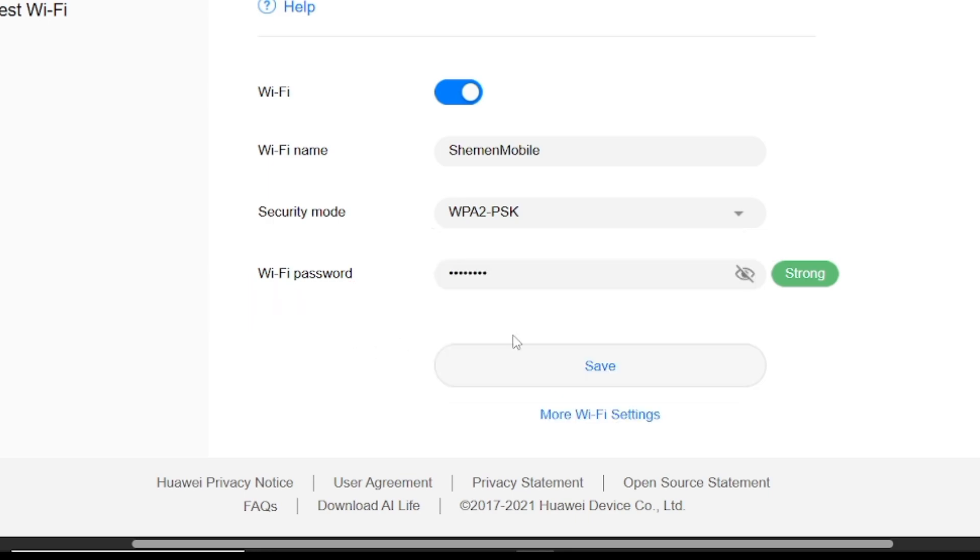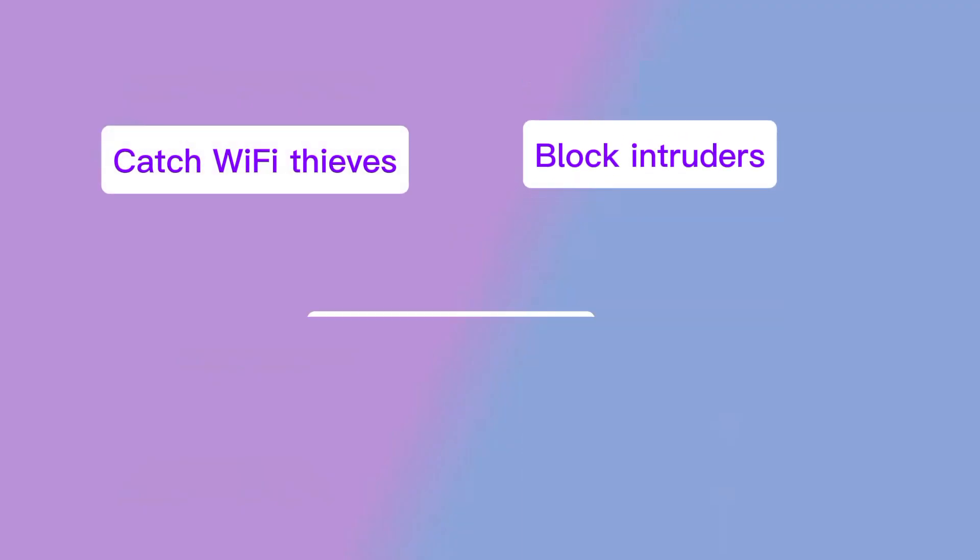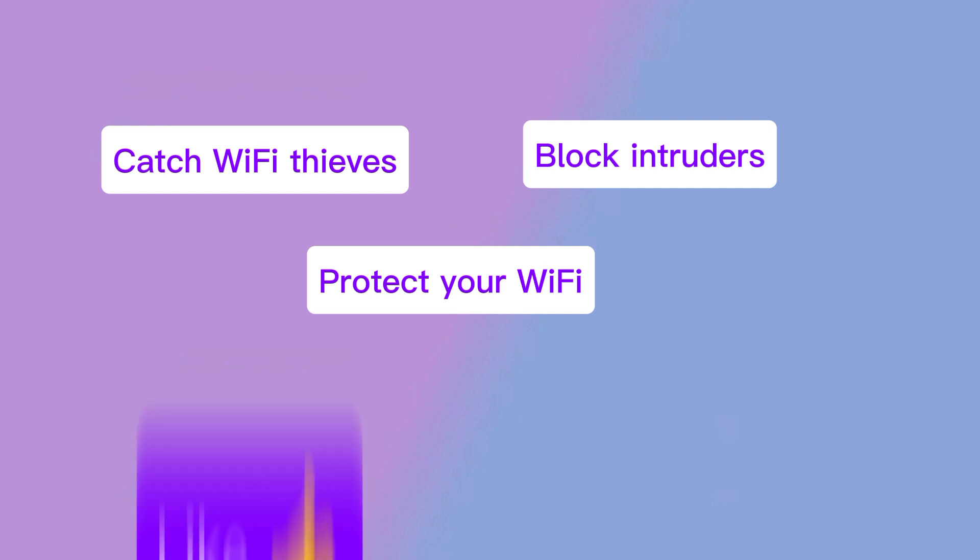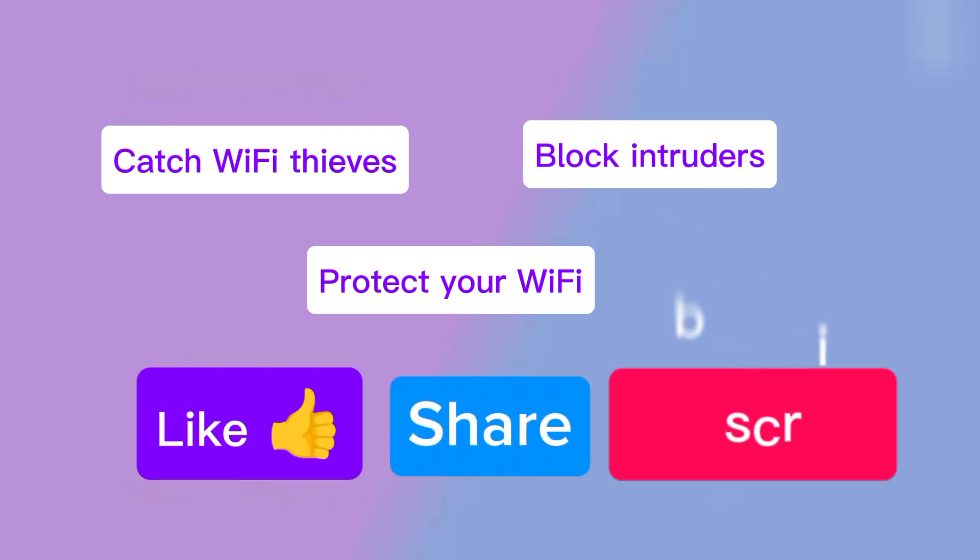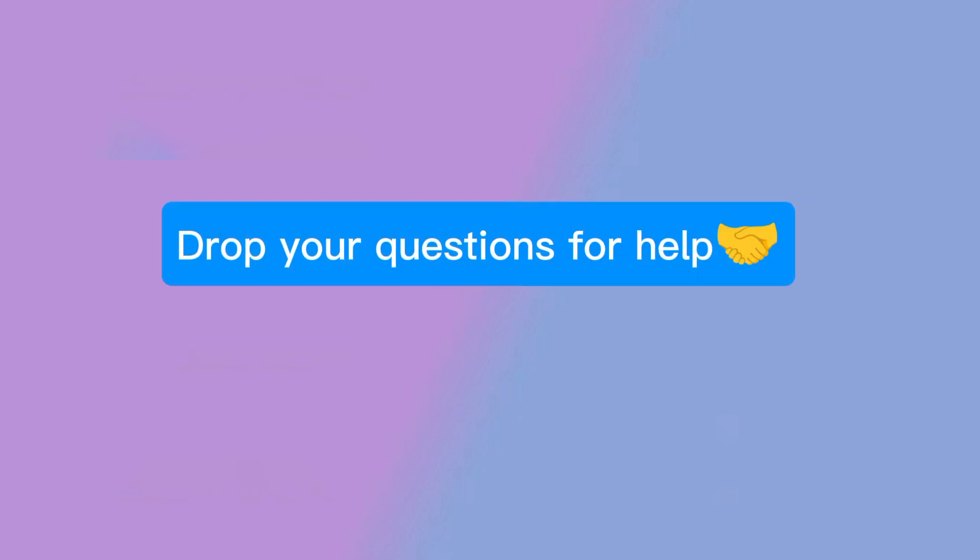Now you know how to catch Wi-Fi thieves, block them, and secure your network. If this helped you, give it a thumbs up, share with your friends, and don't forget to subscribe for more tech and internet tips. Got questions? Drop them in the comments. I'll help you out.